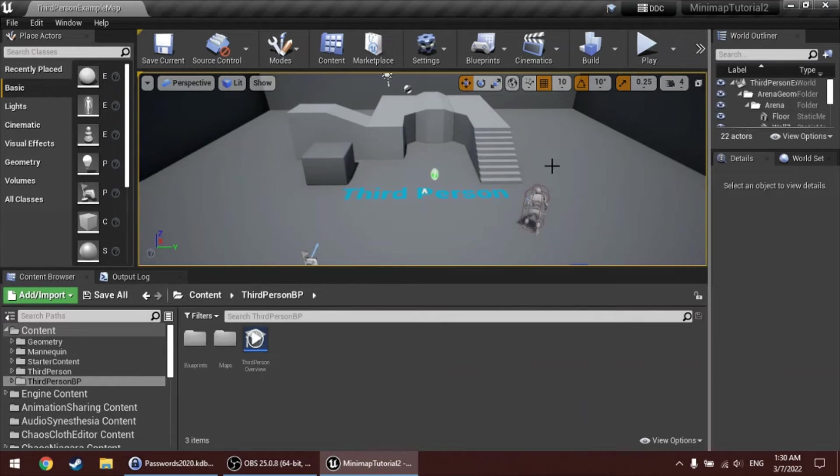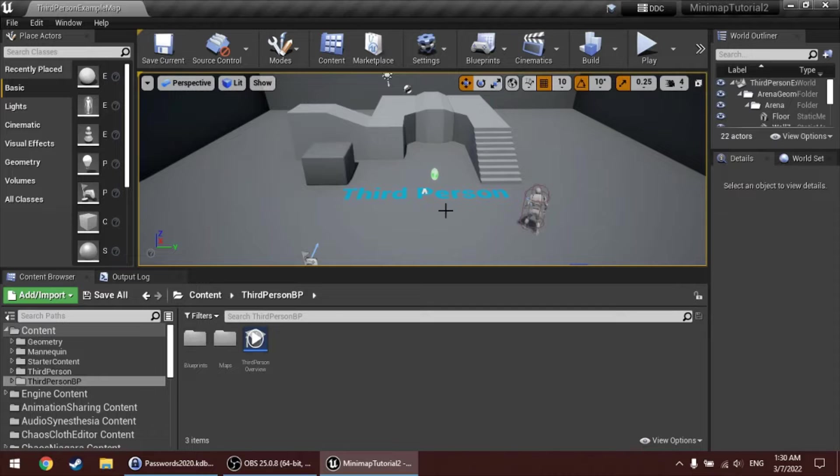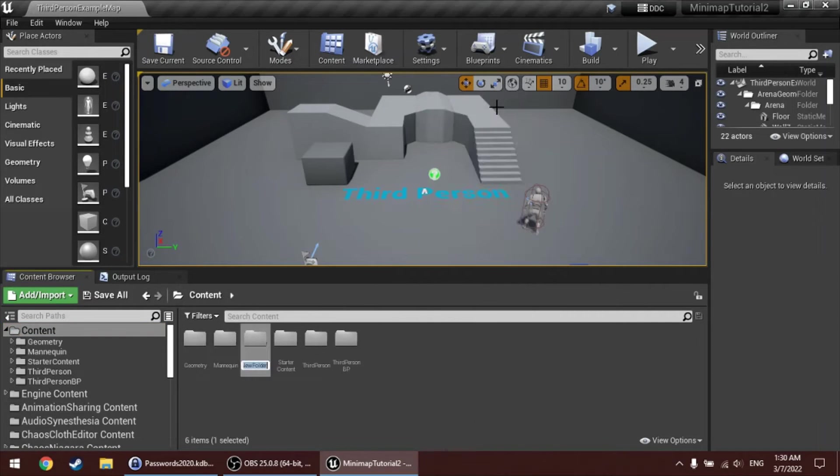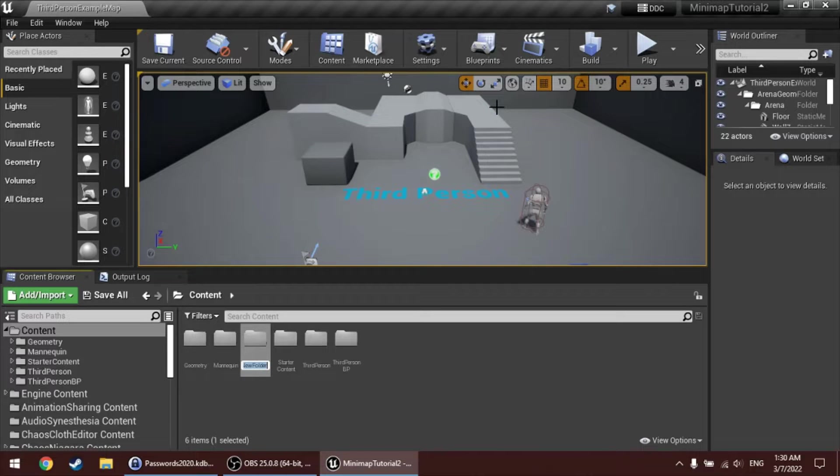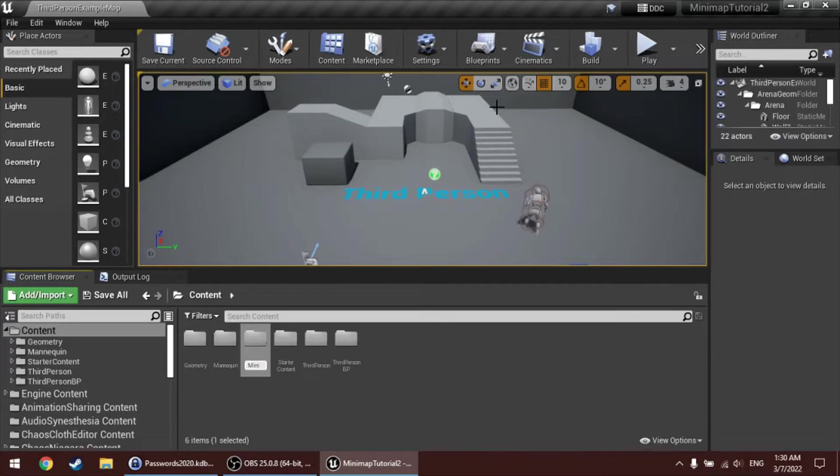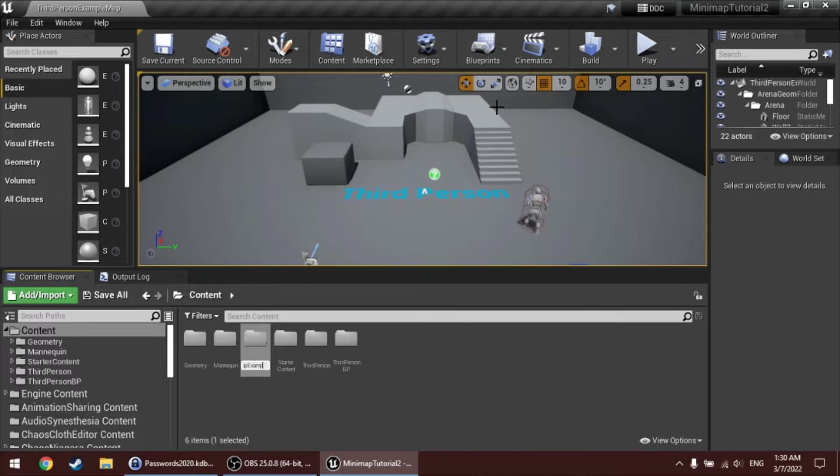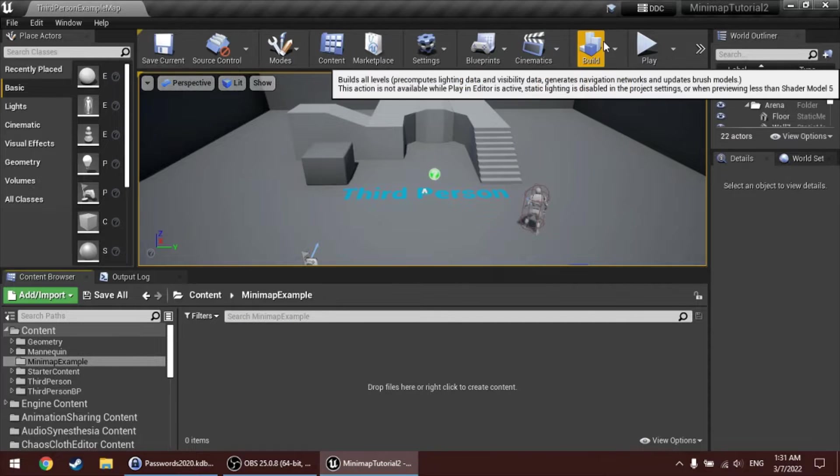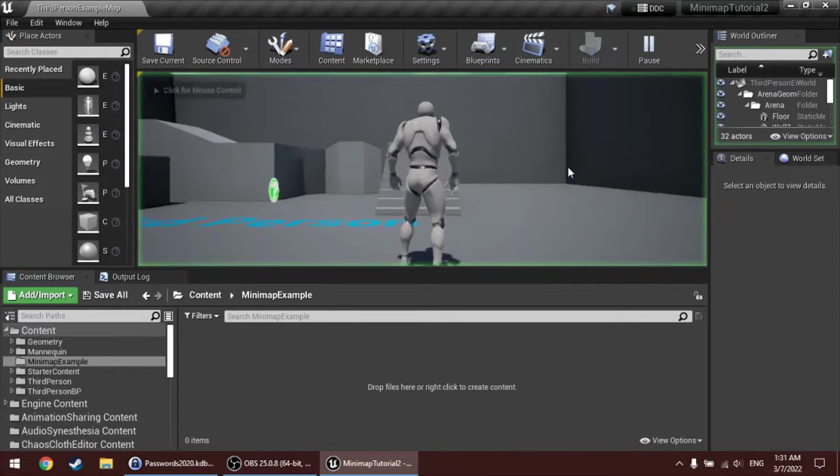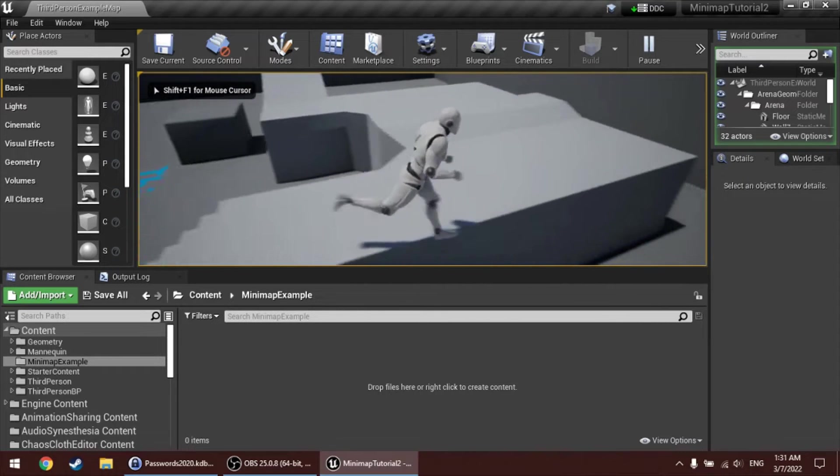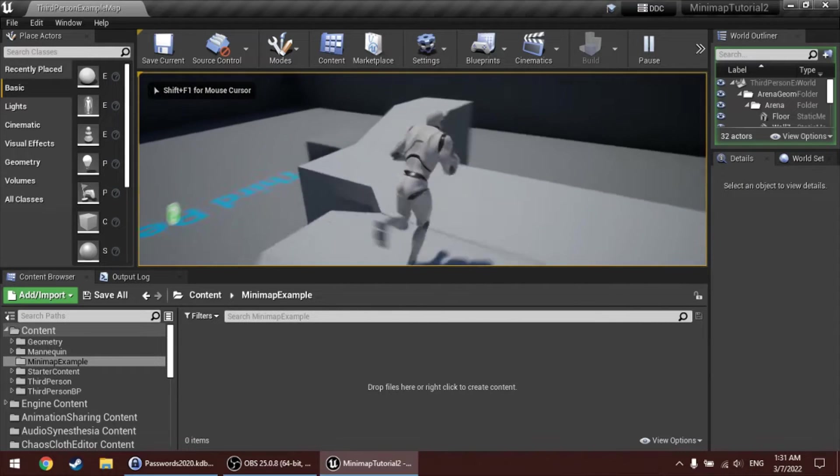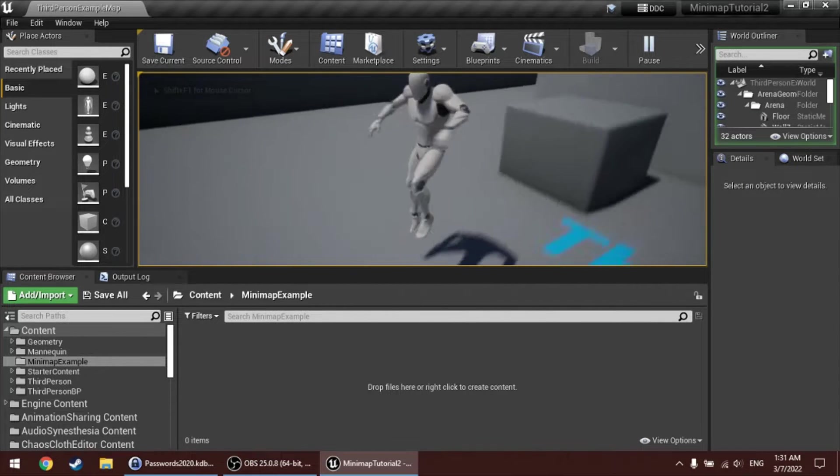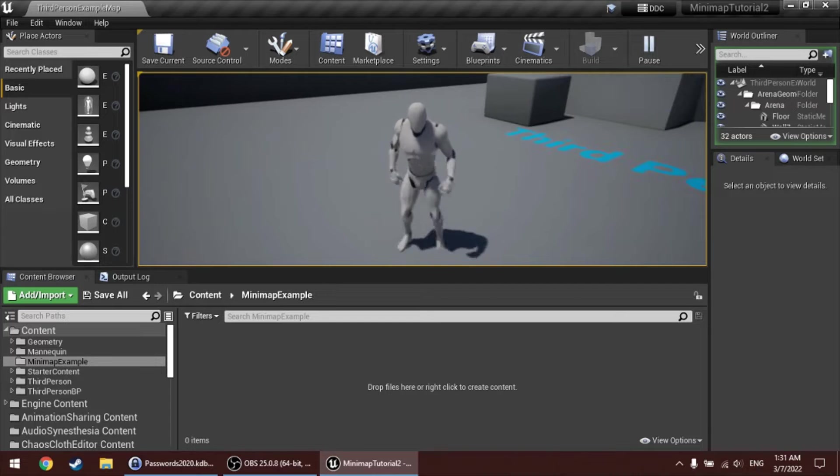So first, let's start by adding the Minimap to the screen. In this case, I'm using the third-person template, but you can follow these steps for your own project. And since the third-person template doesn't have a UI by default, I'm going to create a widget to add to the screen and then I'll add the Minimap to that.